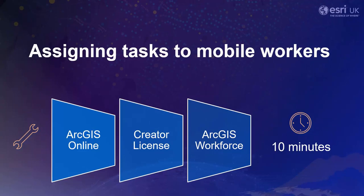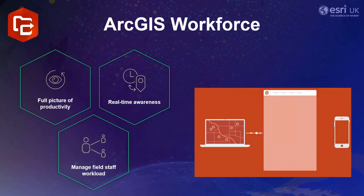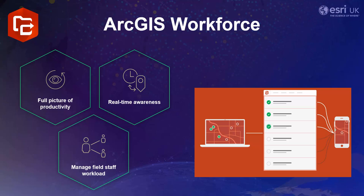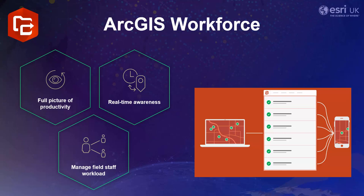To start let's quickly go through what ArcGIS Workforce is. Workforce is a mobile app solution that uses the power of location to coordinate your field workforce. It integrates work management to reduce reliance on paper and provides everyone with access to the authoritative data that they need. It's designed to help reduce errors, boost productivity and save money.